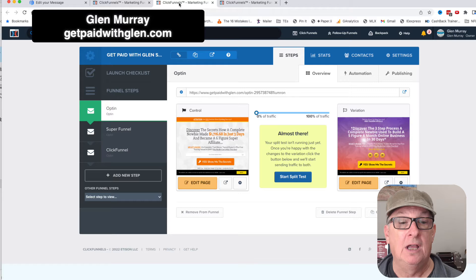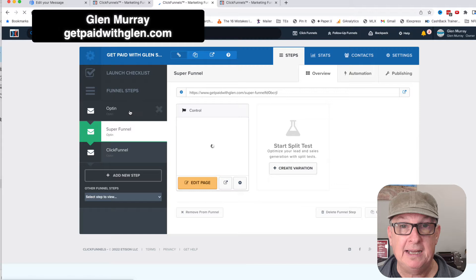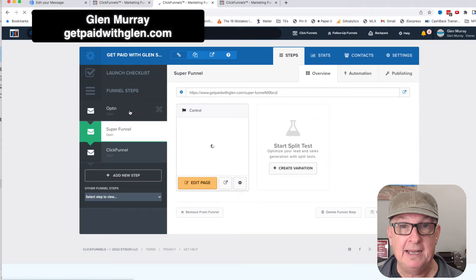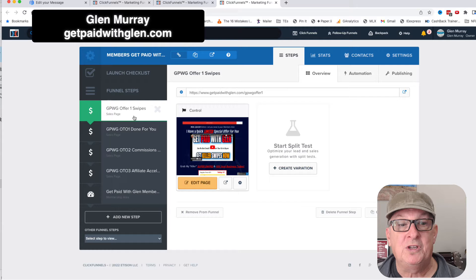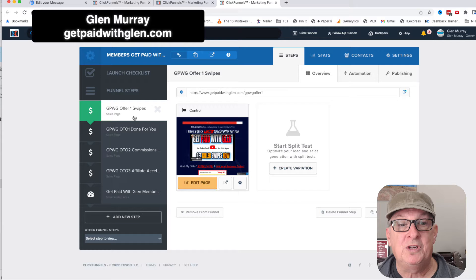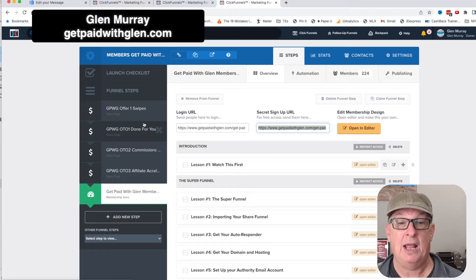The funnel consists of two pieces — the front end of the funnel, which is an opt-in page. I'm using the version that beat the other one in testing. It goes through a couple of steps and then takes them to the upsells, which are the affiliate offers. It's a free funnel — they don't have to get any of these. They go through the offers and then into the membership area.